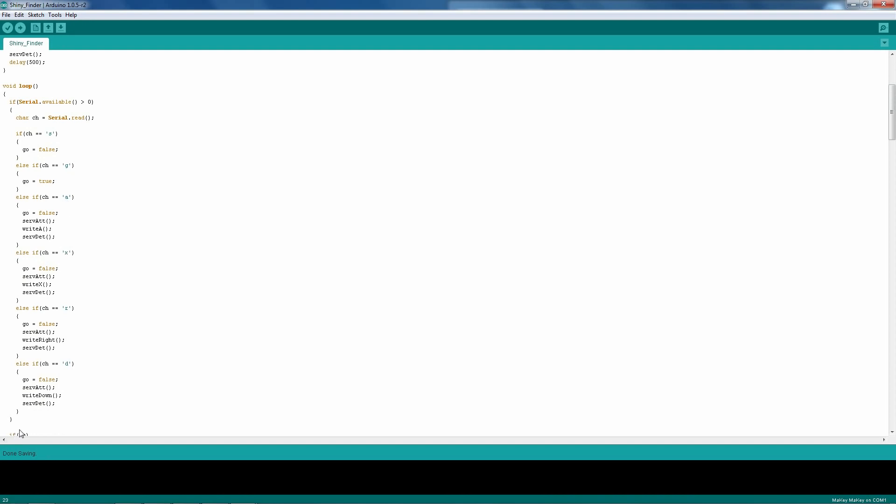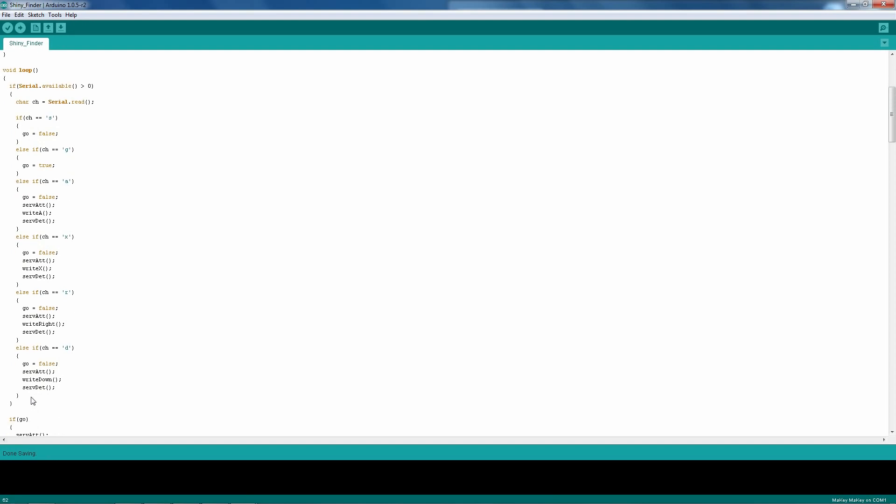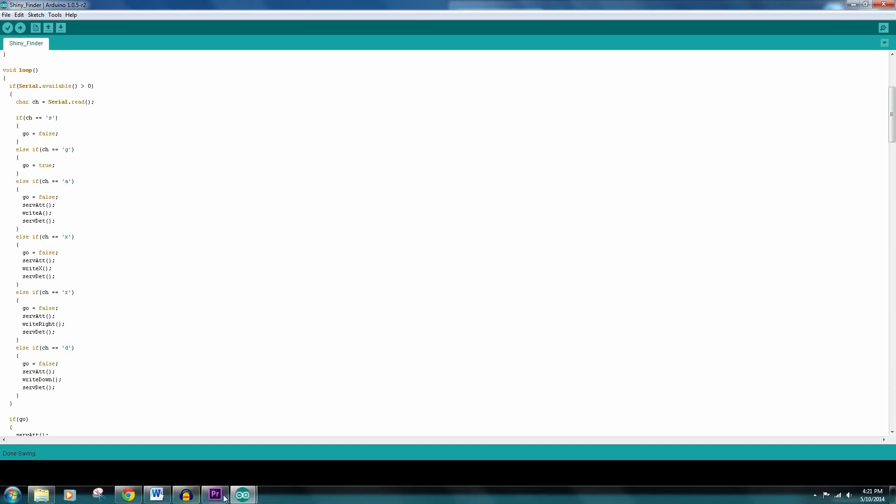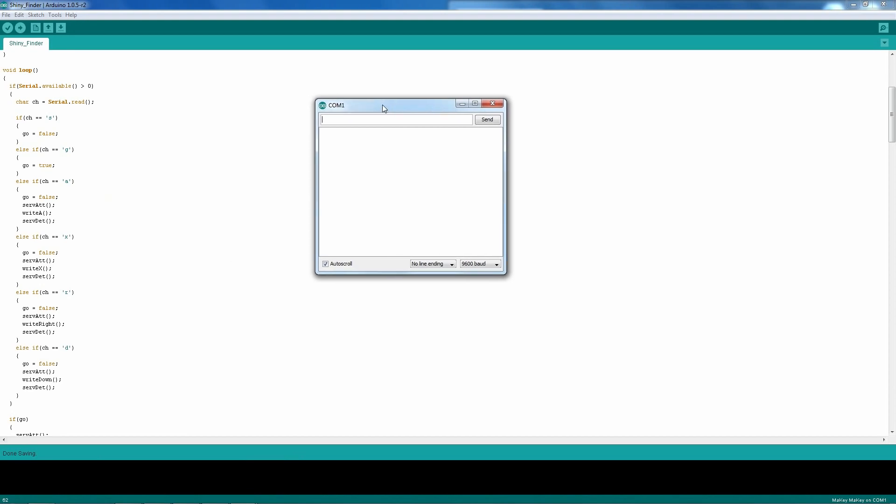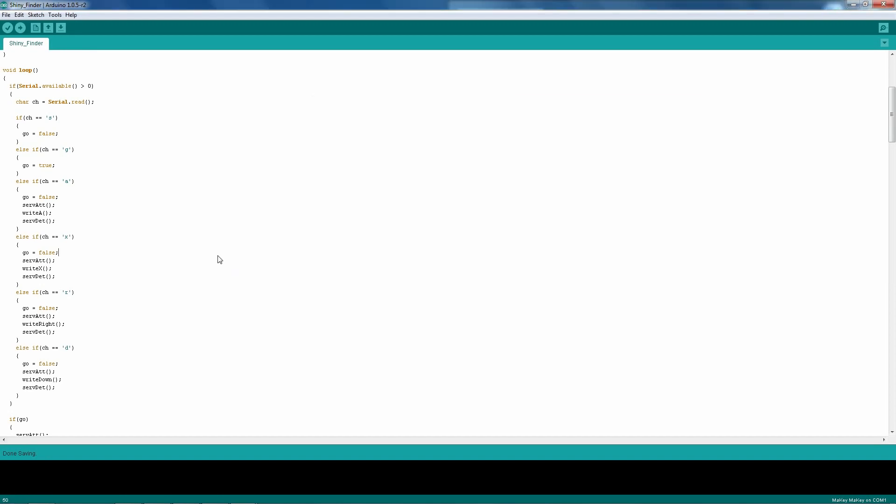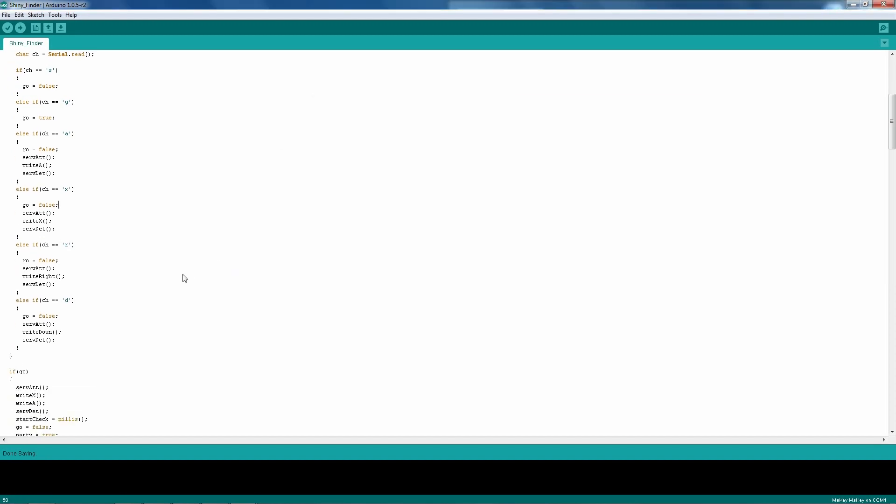At the very start of the loop, I have some if statements that can be used with the serial monitor. Pretty much if I type in S, it'll stop whatever's going on. If I type in go, it'll run the main part of the program. And then I can also control button presses by typing A, X, R, or D. Those stand for A, X, the right button, and the down button. Those are all the buttons that I have programmed for the 3DS.